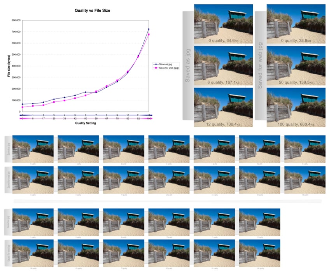Component progressive: first encode grayscale version, then add full color. Region of interest coding: certain parts of the image are encoded with higher quality than others. This may be combined with scalability—encode these parts first, others later.